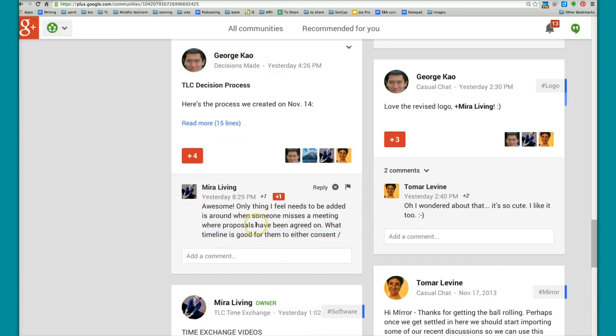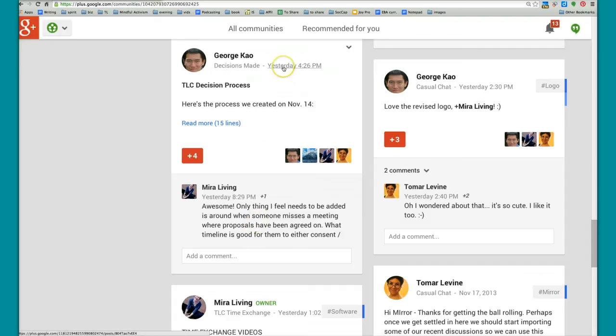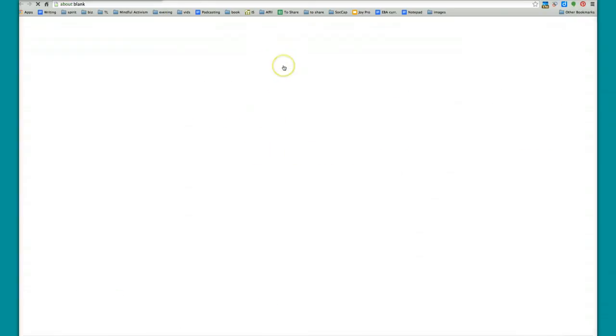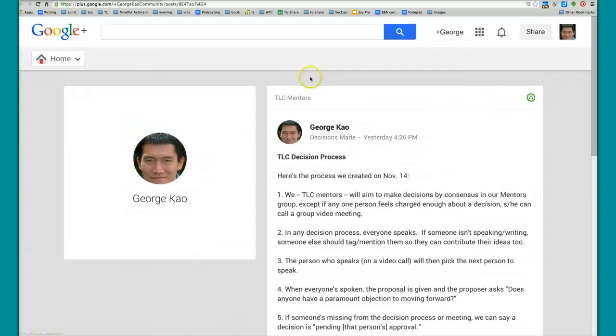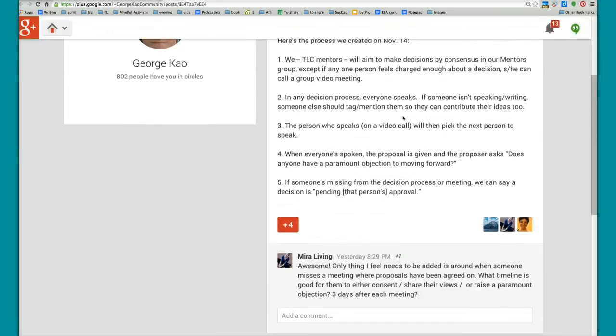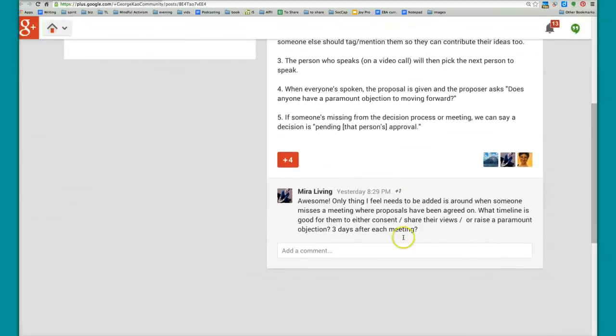So the workaround before they fix this bug is to click on the timestamp of the original posting that started the whole thread. Click on it, and then it'll open up a new window and show you the full post along with the full comment.